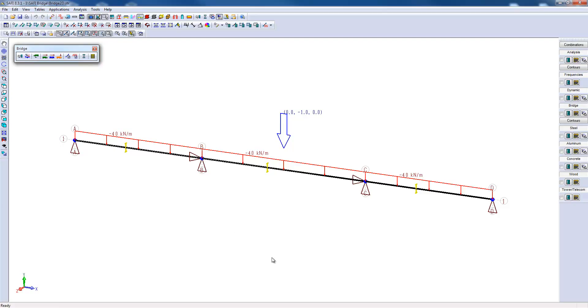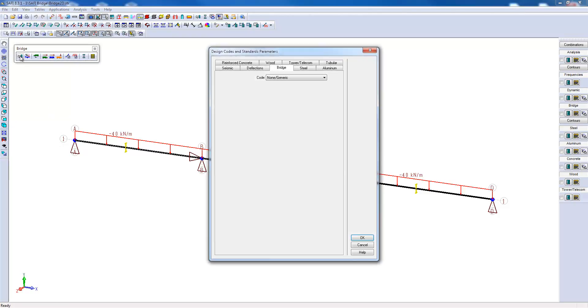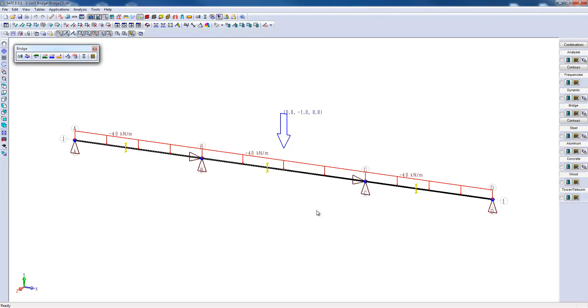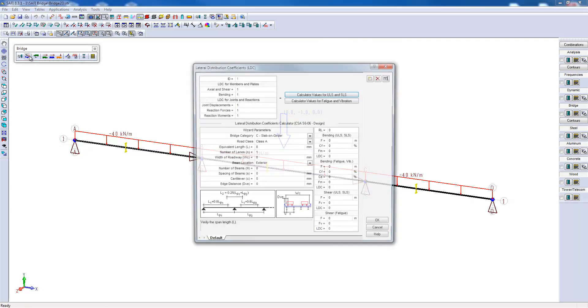Now it remains to apply the parameters for the moving loads. First, let's check the selected code. This will be the S606 code. We will then adjust the lateral distribution coefficients.